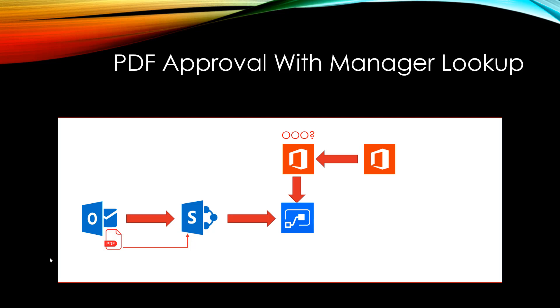This was a simple demo of a couple of things I've been wanting to play around with. One is extracting data from a PDF and using that to populate SharePoint. The other one is making a decision based upon the out-of-office status of an approver or somebody that we looked up from Outlook. I hope this was useful to you. Thank you very much for watching.